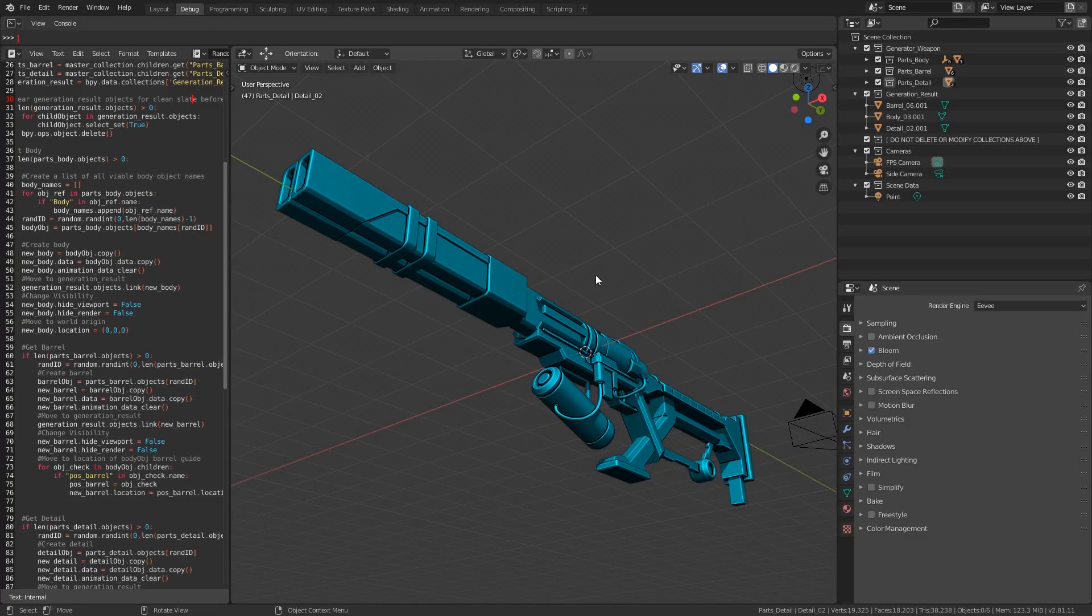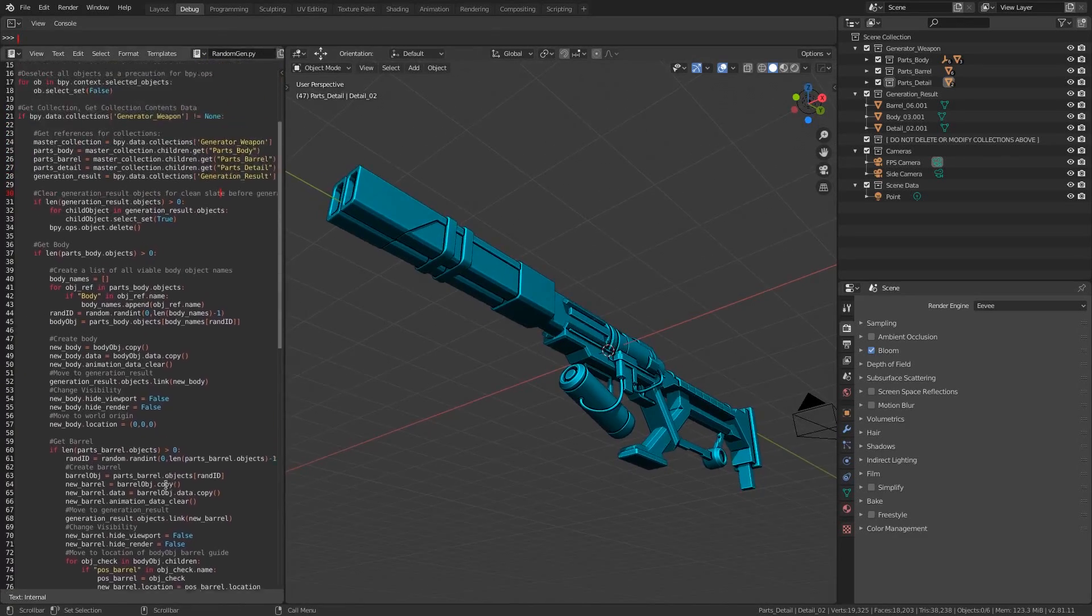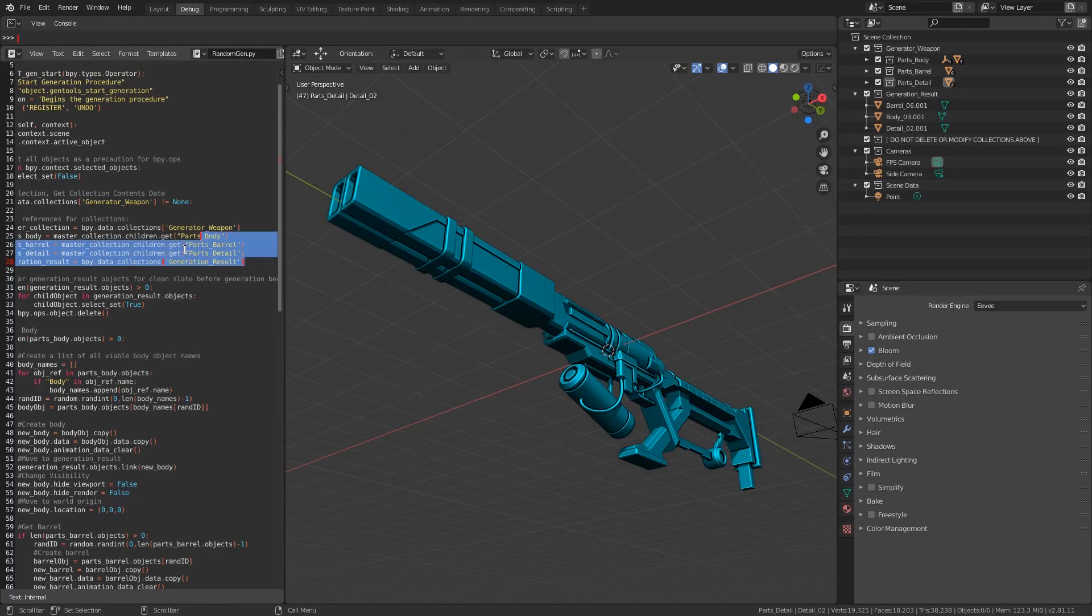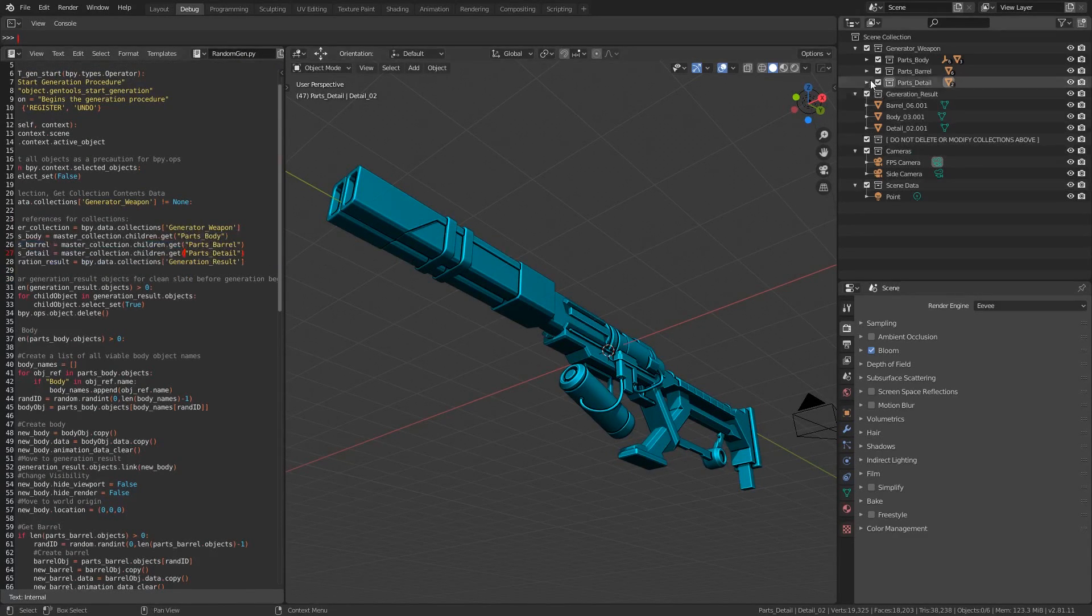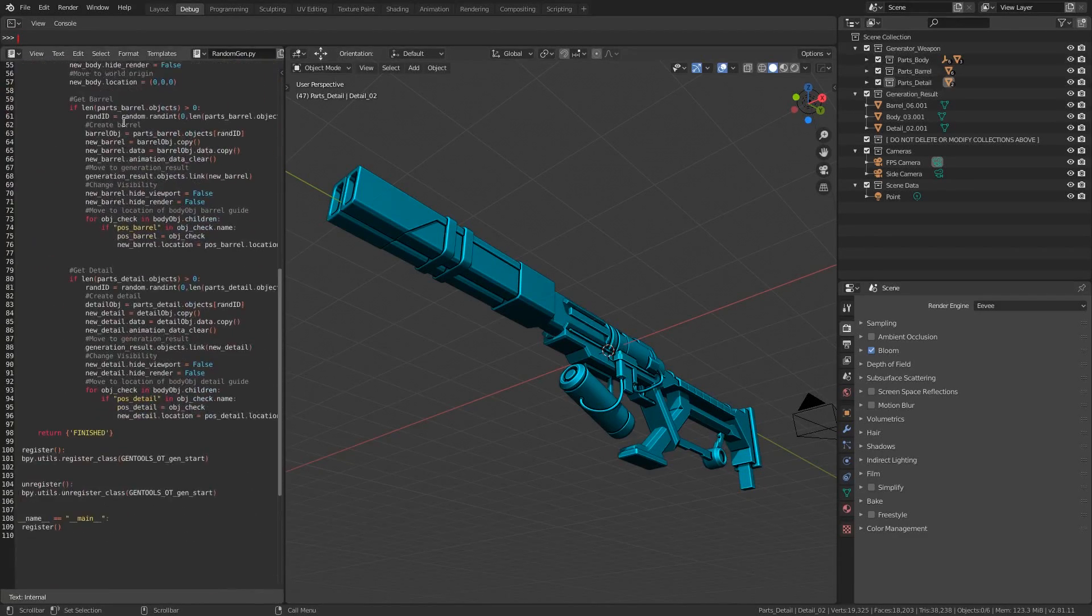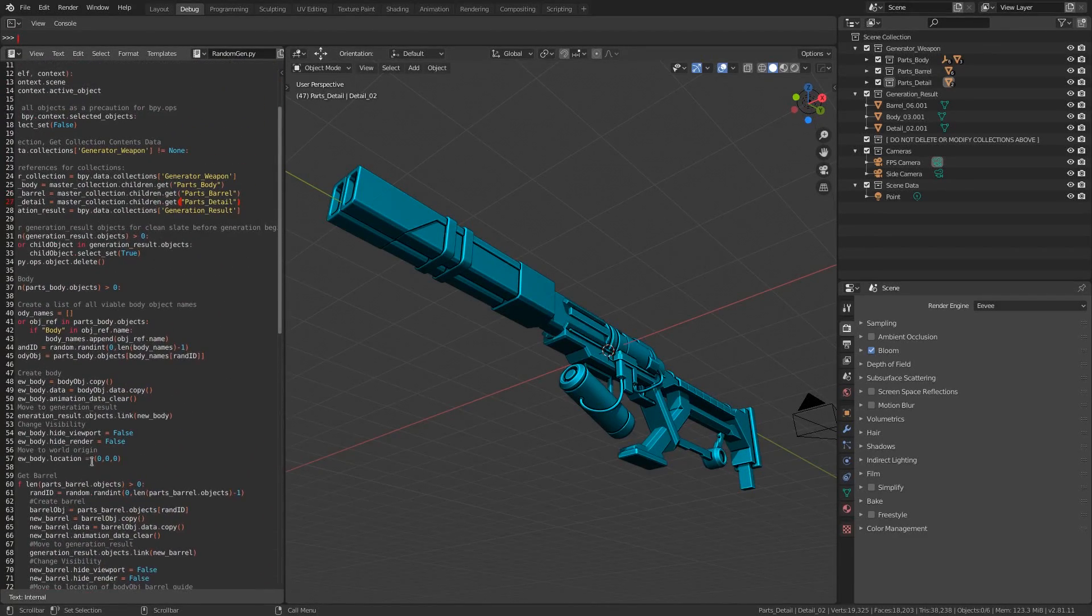Before we jump into how it works, there are a few things to keep in mind about the system. It has been intentionally hard-coded specifically for gun concepts using three parts, which are a body, a barrel, and a back detail piece. With a small amount of coding knowledge, you'd easily be able to add new categories or parts to your liking.